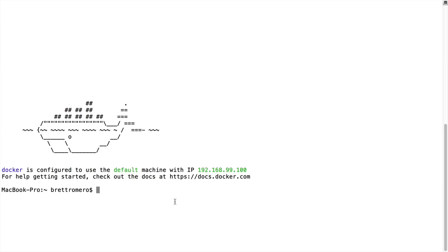Now we're going to jump right into creating images, or actually pulling images from the Docker Hub and then spinning them up into containers. So this is a hands-on part of the course, and then we're going to go into conceptually how all of that works.